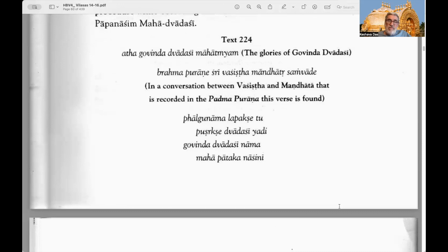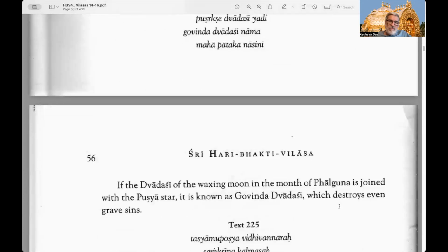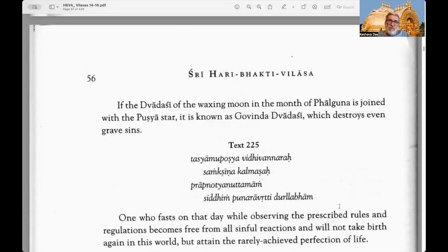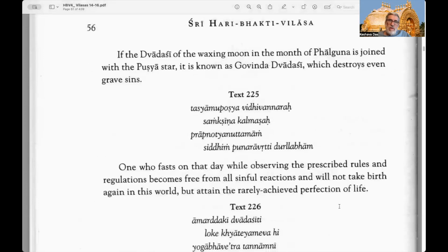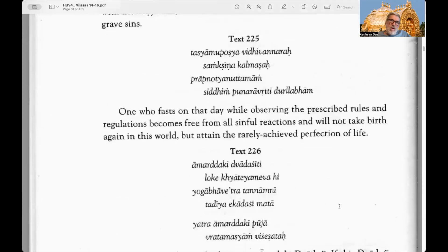In a conversation between Vashishtha and Mahadvaja recorded in the Padma Purana, this verse is found: if the Dvadasi of the waxing moon of the month of Phalguna is joined with the Pushya star, it is known as Govinda Dvadasi, which destroys even grave sins. This Pushya star is known for nourishment — the word Pushti or Pusha means nourishment. Text 225.